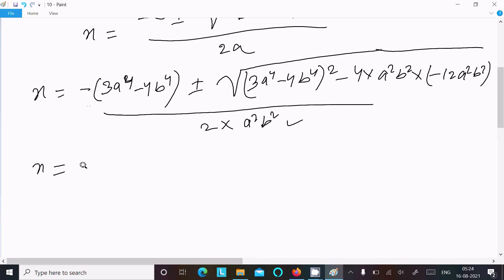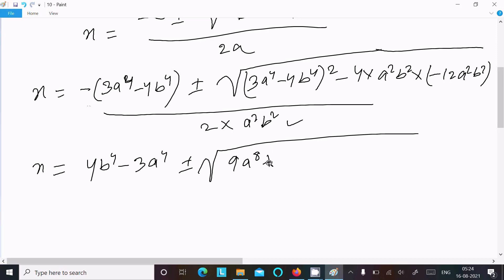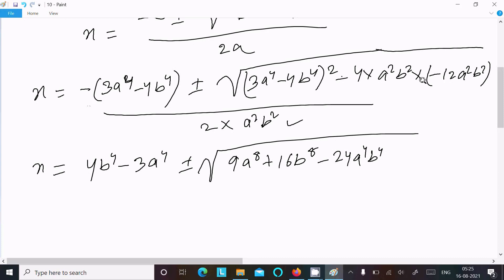Expanding the discriminant: (4b⁴ - 3a⁴)² gives 9a⁸ + 16b⁸, and expanding the second term -4·a²b²·(-12a²b²) gives +48a⁴b⁴. So the discriminant becomes 9a⁸ + 16b⁸ + 48a⁴b⁴, combining all terms under the square root.